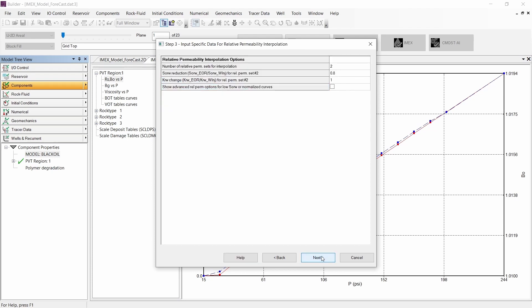Let's continue to the next step, where we need to input the specific data for relative permeability interpolation. By default, the Process Wizard uses two relative permeability curves: the first curve for the water-oil displacement, and the second curve for the polymer displacement at the maximum polymer concentration, maximum adsorption, and maximum blockage. Between both curves, the simulator will be interpolating many relative permeability curves depending on an interpolation parameter.